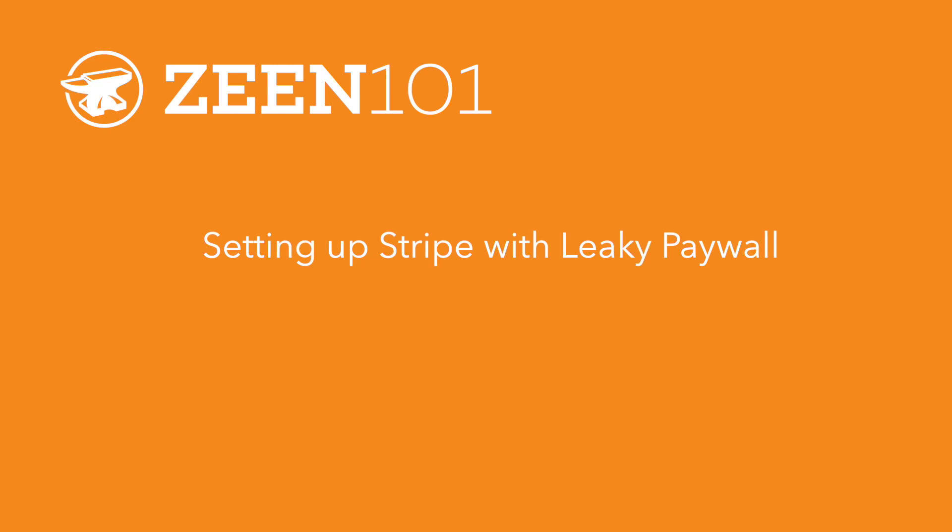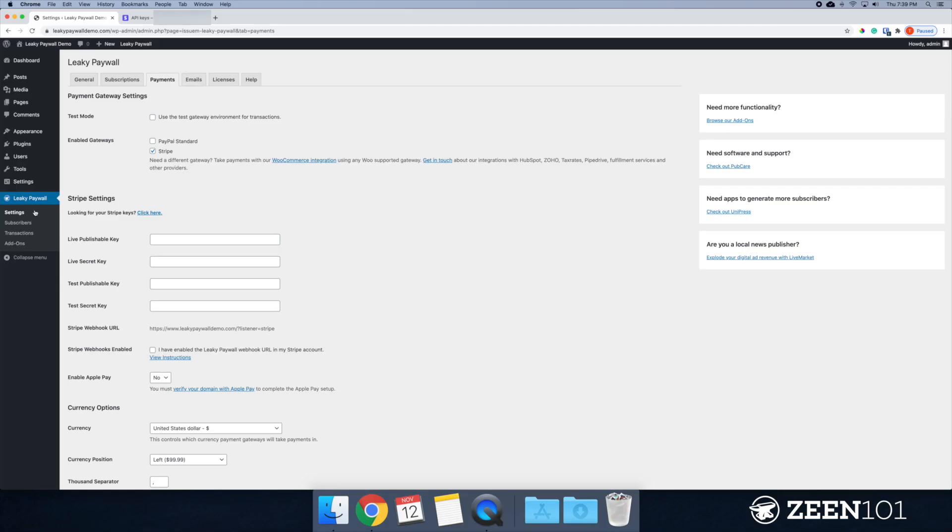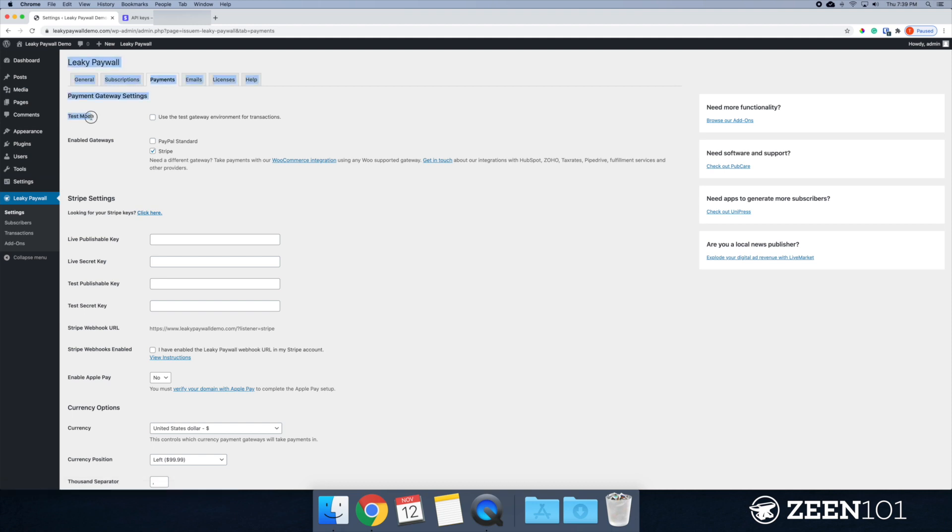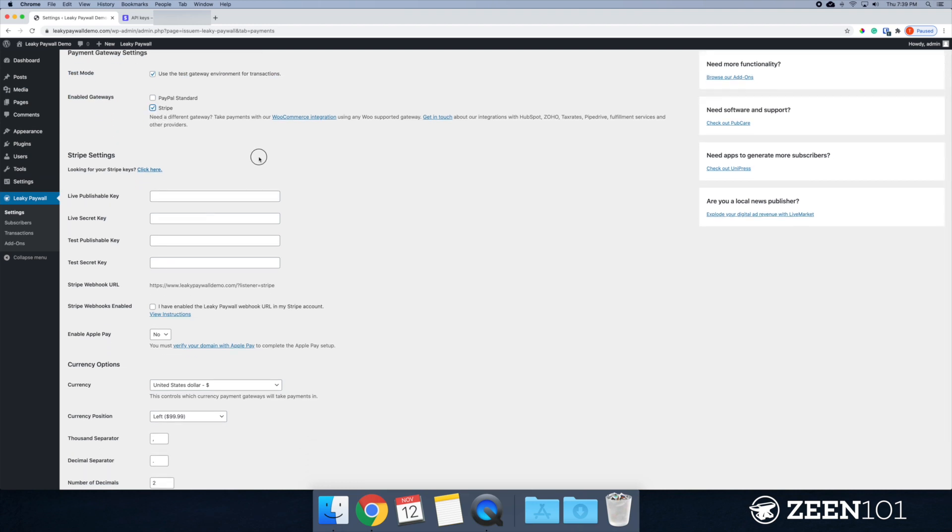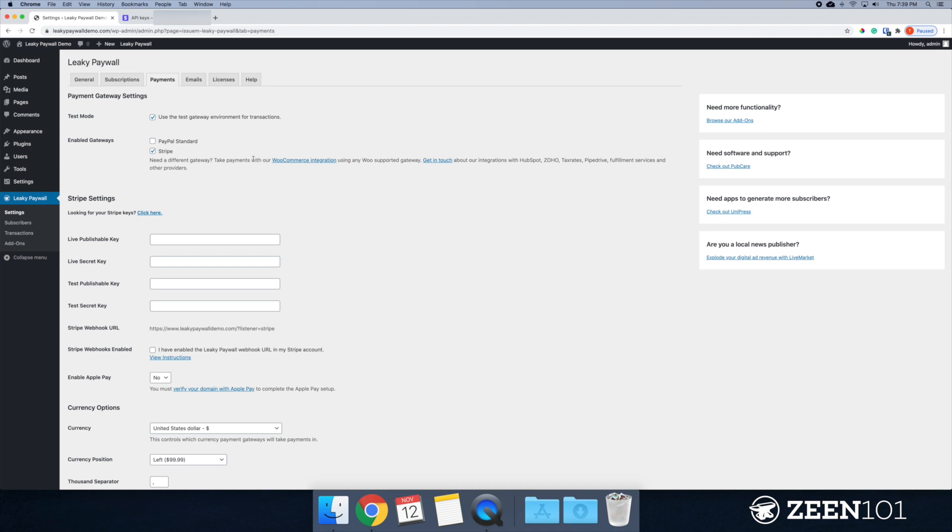Hey everyone, welcome to Zine 101. In this tutorial we will set up Stripe with Leaky Paywall. Let's jump right into this. The first thing that I am going to focus on is Leaky Paywall settings and navigating over to payments. I am going to go ahead and set this to test mode.